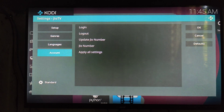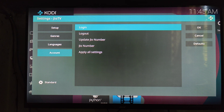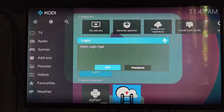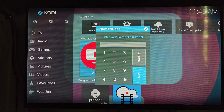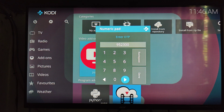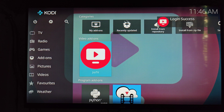Then go to the Account option and select Login. Open the keyboard, select the OTP option, and type your Geo TV phone number to get the OTP. You will receive the OTP on your smartphone. Type the OTP and confirm. You will get a notification that login was successful.